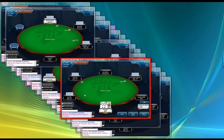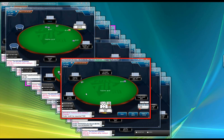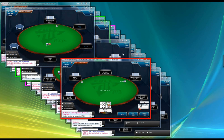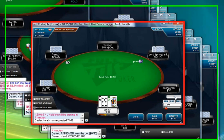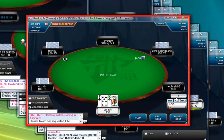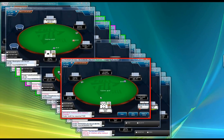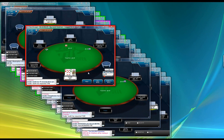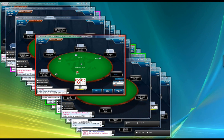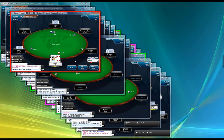Another thing you may have noticed is that as I've been playing, TableNinjaFT is clicking the time bank at all my tables any time it appears. As I started to time down, TableNinjaFT clicked the time bank for me without me having to lift a finger. This is really great when you're playing a lot of tables because it will really help you avoid timing out.